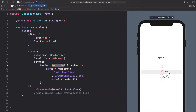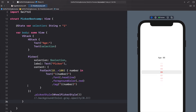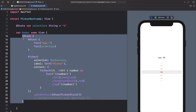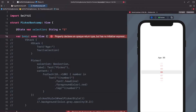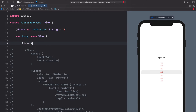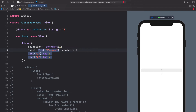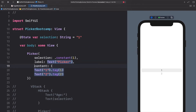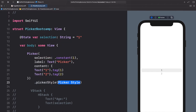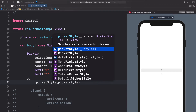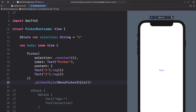The WheelPickerStyle is great for large datasets where you want to quickly scroll through many numbers, but the other picker styles are really better for smaller datasets with fewer options — maybe three different choices. So let's create a new picker. I'll comment out the whole VStack and start fresh. In the body let's add another Picker with the selection-label-content initializer, and we'll add .pickerStyle(MenuPickerStyle()).